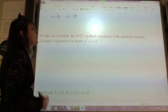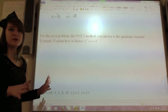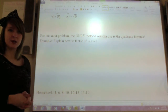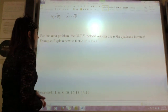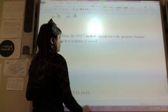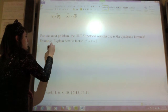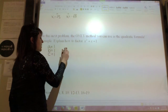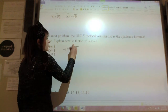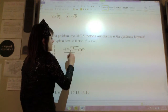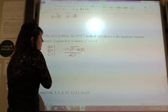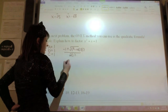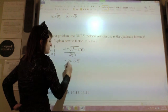For this next problem, the only method you can use is the quadratic formula. The reason the quadratic formula is so nice is because it always works. So explain how to factor x squared plus x plus 1. Well, first I'm going to list out my a, b, and c values — they're all 1. So now I'm going to plug that into my quadratic formula: negative 1 plus or minus radical 1 squared minus 4 times 1 times 1 over 2 times 1. To simplify, this is 1 minus 4, so in here it will be negative 3. I've got negative 1 plus or minus square root of negative 3 over 2.